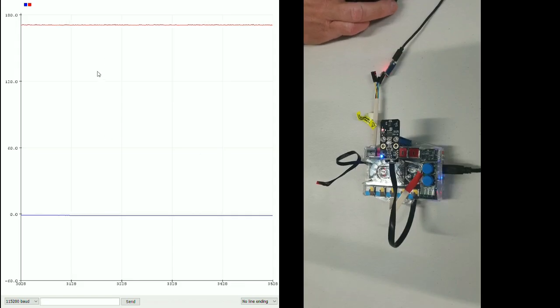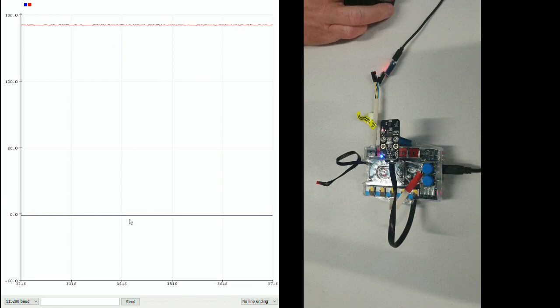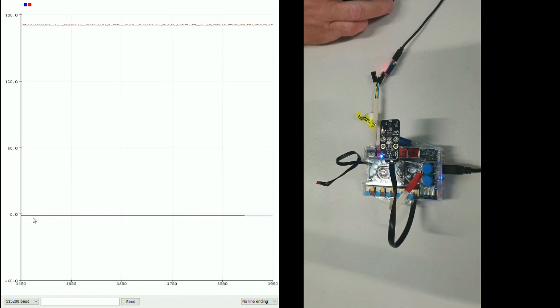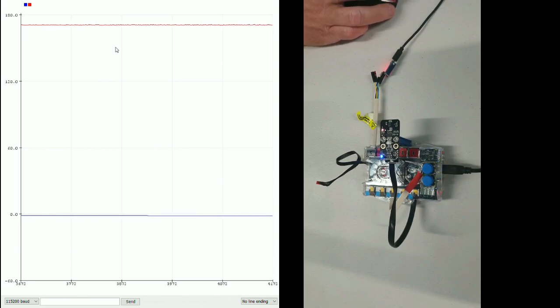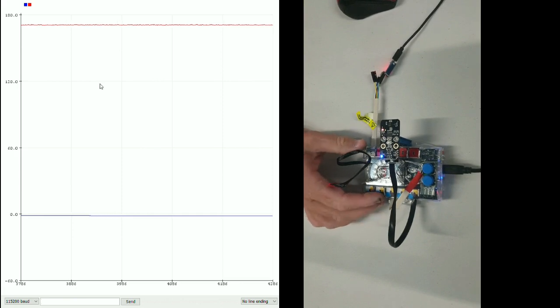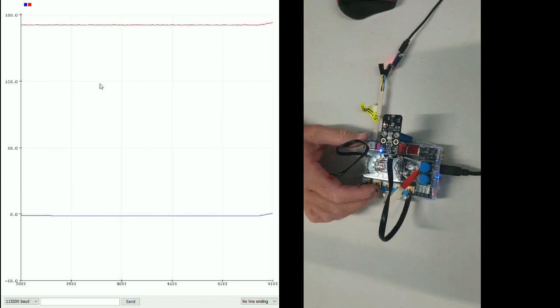Now here's the output we're getting on the Arduino plotter. You'll notice that the gyro is saying zero but the compass is saying nearly 180 degrees from north. That's because the gyro counts as zero from wherever it starts up and the compass always reads from where the magnetic north is.